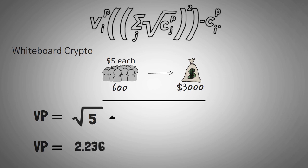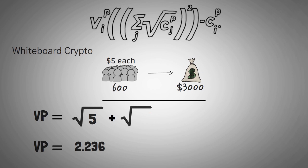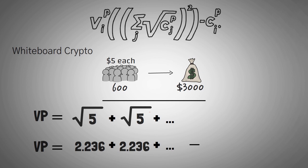Now, if the next donation was $10, we would then add the square root of 10 to 2.236, but it's not. For the purposes of this video, we're going to say all the donations were $5 each. So now we take 2.236, and we add it to 2.236. Then we do this for all the donations, adding up the square roots of all the donations. Once you've added them up, all you do is square the total.